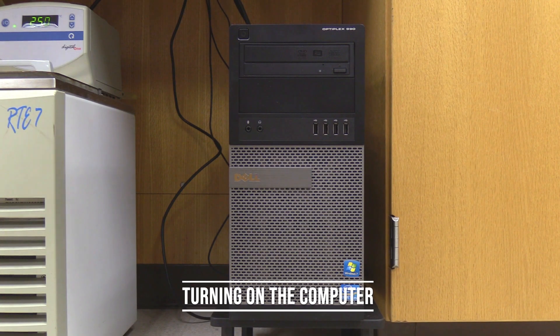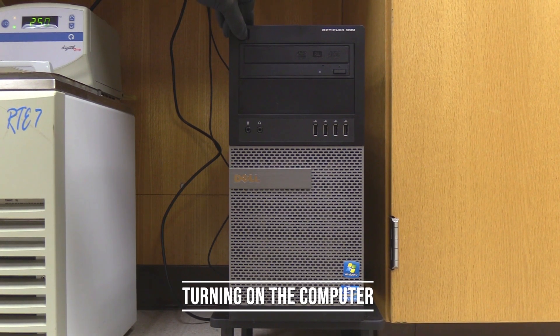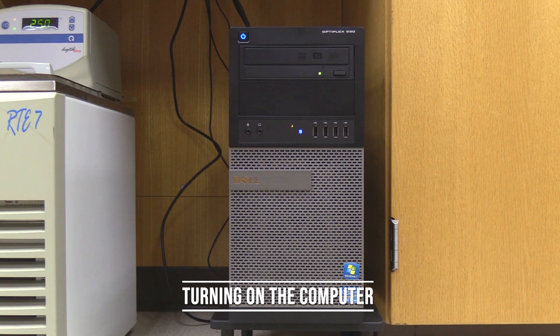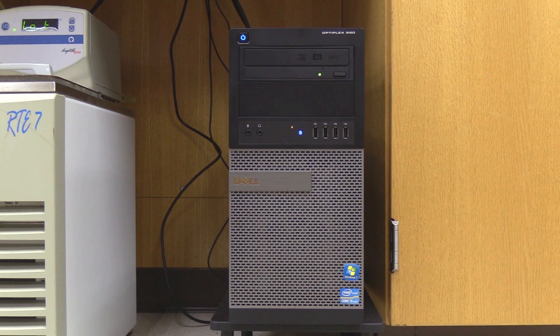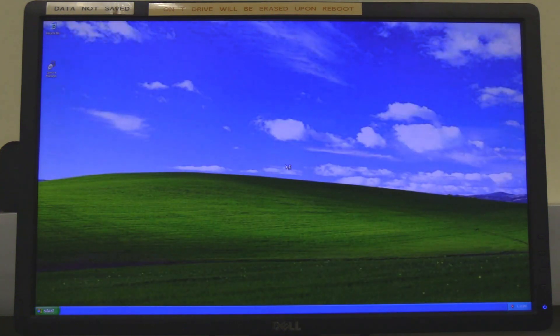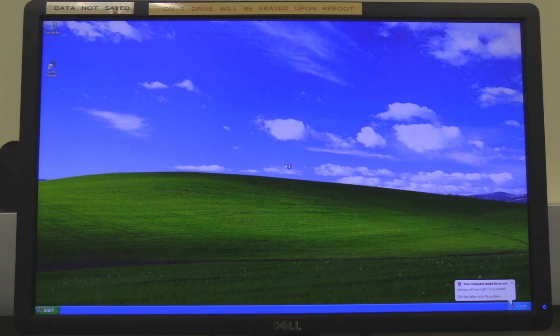Turning on the computer. Press the power button on the top left corner of the computer tower. Next, log in to the instrument computer. The username and password are found in the instrument SOP.